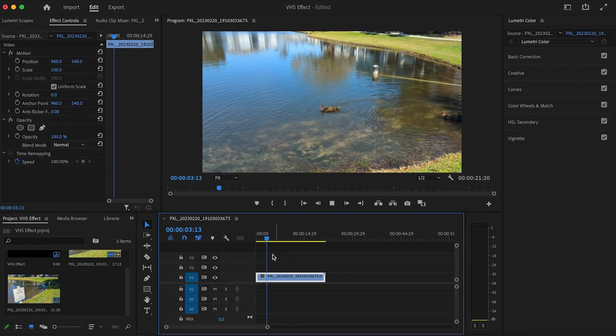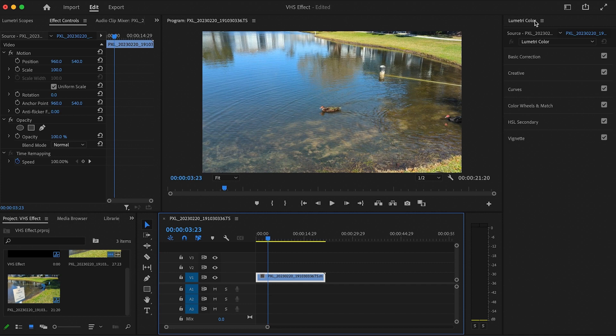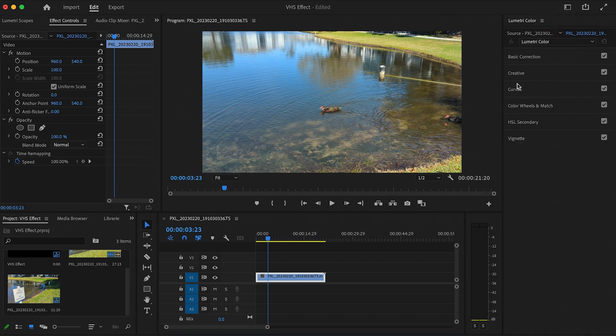So once you get your footage in place, you'll want to go over to your Lumetri color panel, and if you don't see it, just click this button and click color.